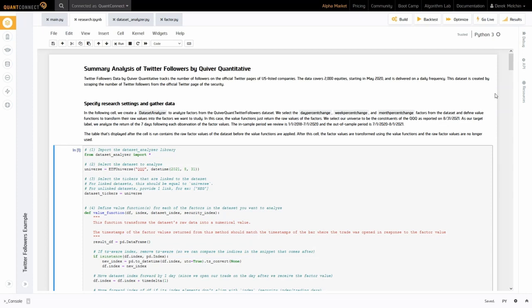We also observe the correlation among the factors, measure the importance of the factors with regularization algorithms, and test the performance of several machine learning models.